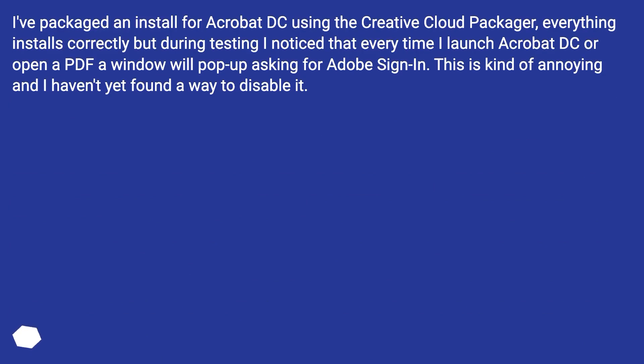I've packaged an install for Acrobat DC using the Creative Cloud Packager, everything installs correctly but during testing I notice that every time I launch Acrobat DC or open a PDF a window will pop up asking for Adobe Sign-in. This is kind of annoying and I haven't yet found a way to disable it.